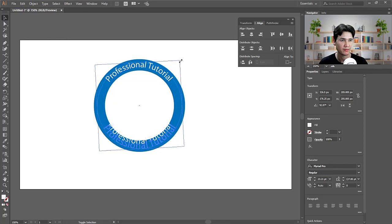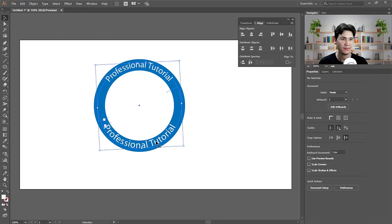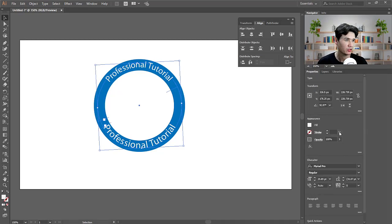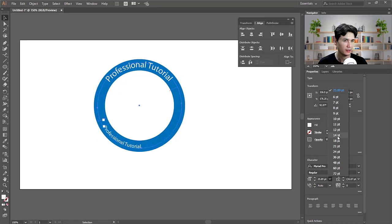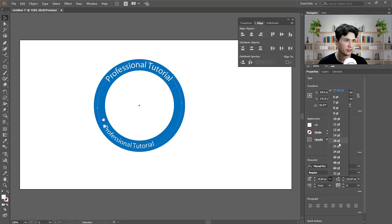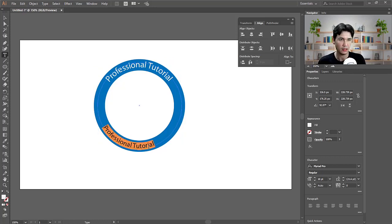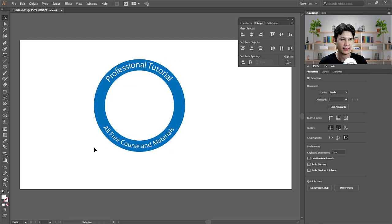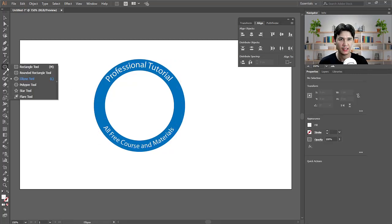I'll make the text capital and change the font size to something smaller, maybe 18. Then I'll write 'All Free Courses and Materials' along the bottom path.